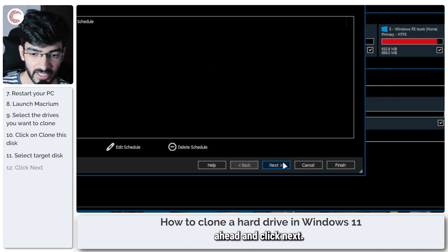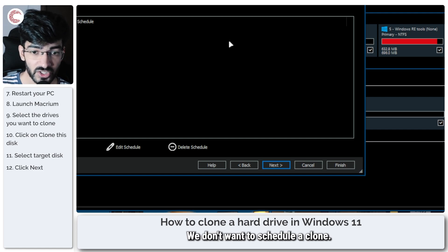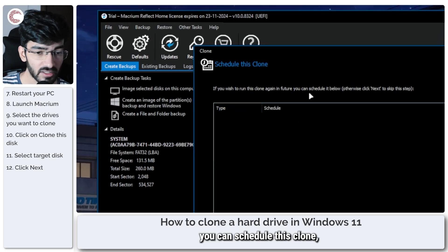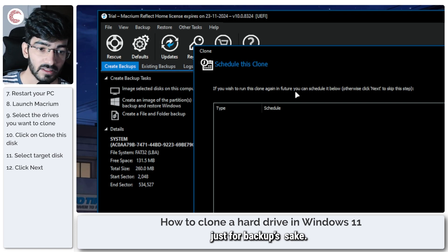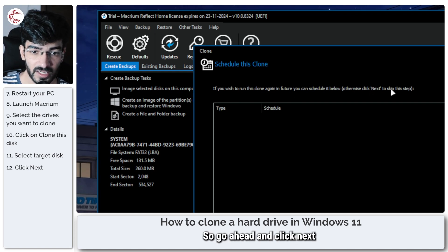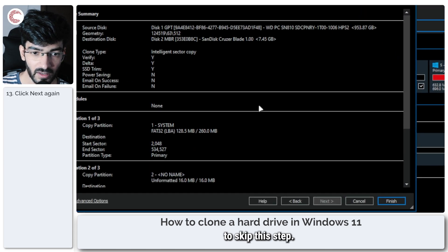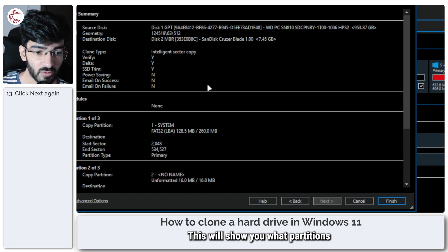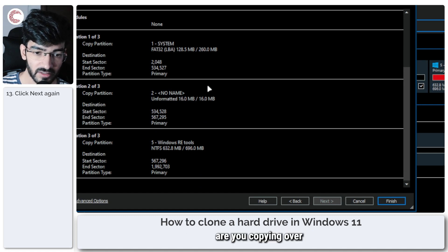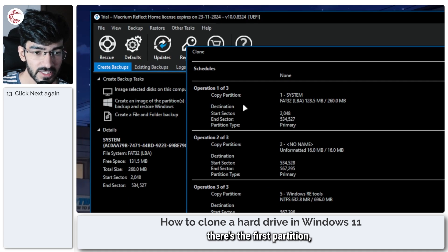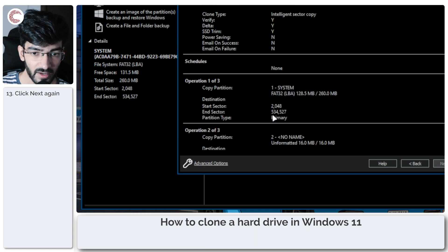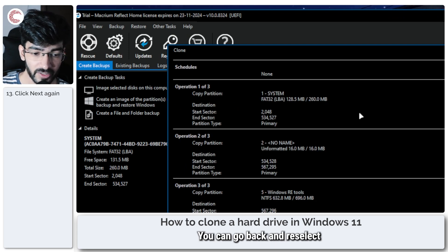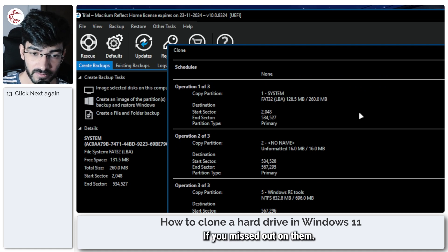Now you have the option of scheduling a clone. We don't want to schedule a clone, so we'll skip this step by clicking next. As you can see, you can schedule this clone if you want to run it again in the future just for backup's sake. We don't want to do that, so go ahead and click next to skip this step. And this is the final step. This will show you your entire clone summary. This will show you what partitions you're copying over from your old drive to the new one. As you can see, there's the first partition, the second partition, the third partition that we selected, and this is our target disk and the source disk. So just make sure everything is in the right order. You can go back and reselect any partitions if you missed out on them.